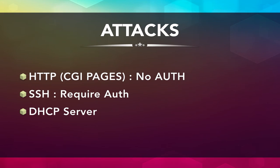Now, the majority of the attacks that are taking place are on HTTP web servers that use CGI pages, and especially those CGI pages that use bash as its default request handler. This particular attack does not require any authentication, so that is why it is the most common attack that is taking place which exploits this particular vulnerability. Apart from that, you can also attack through SSH, but that requires authentication. A malicious DHCP server can also be made.